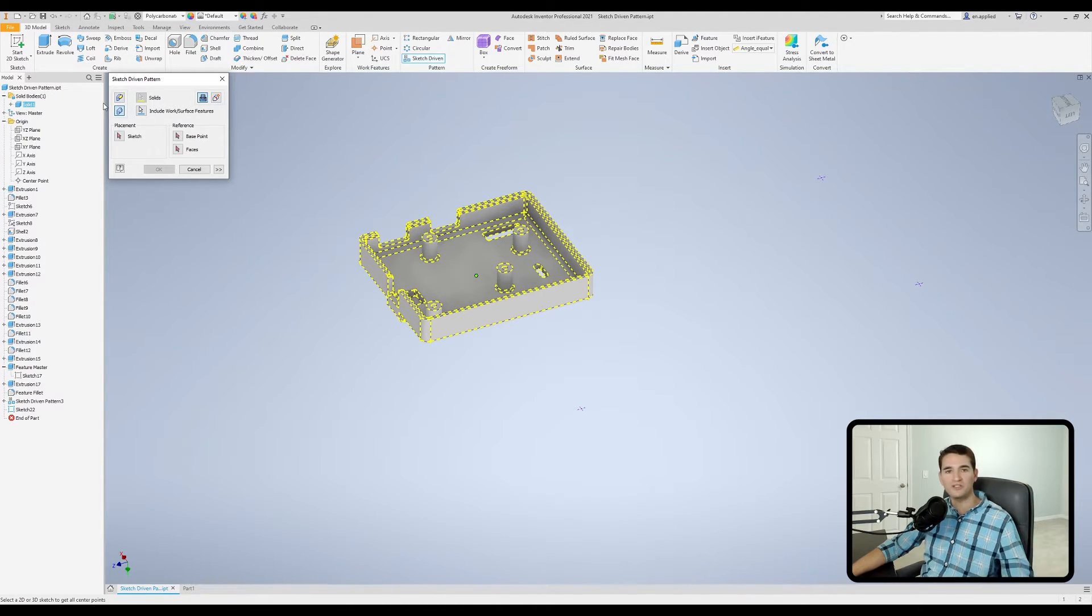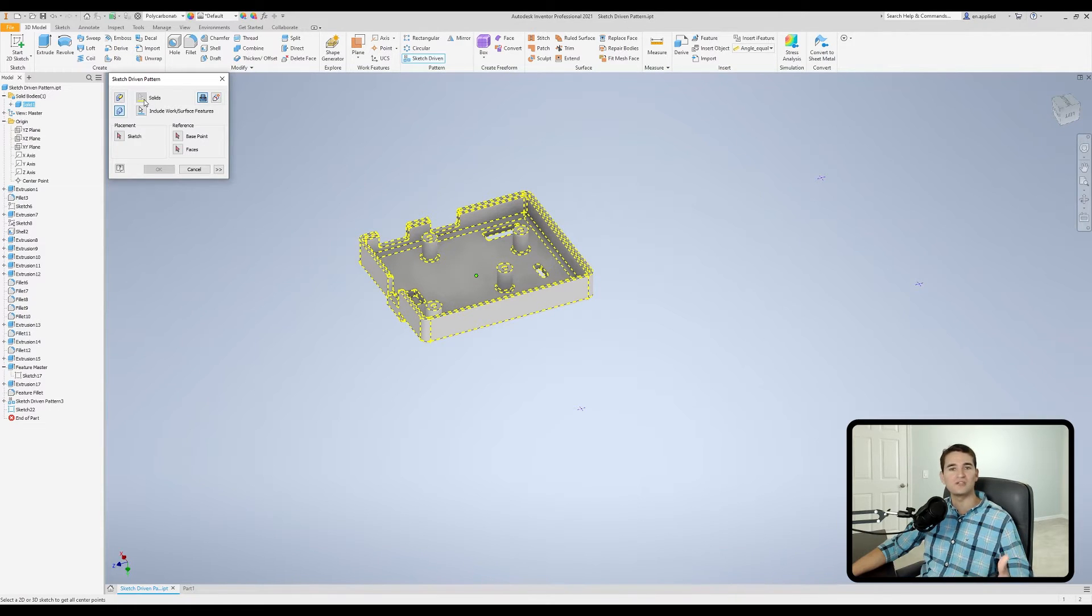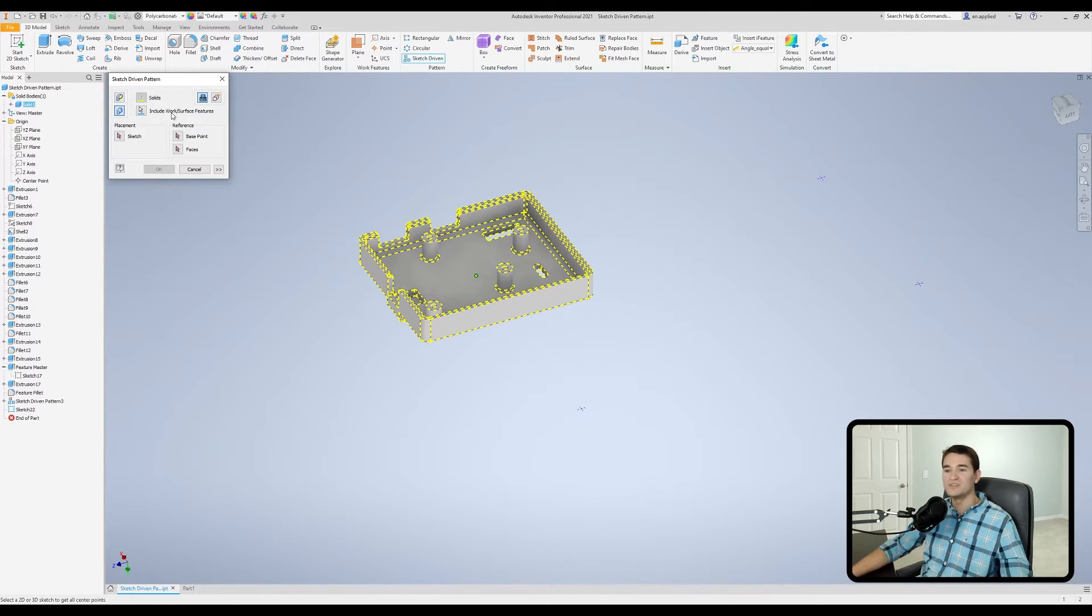If we had two or more solid bodies, then we'd be able to select those solid bodies using this filter.